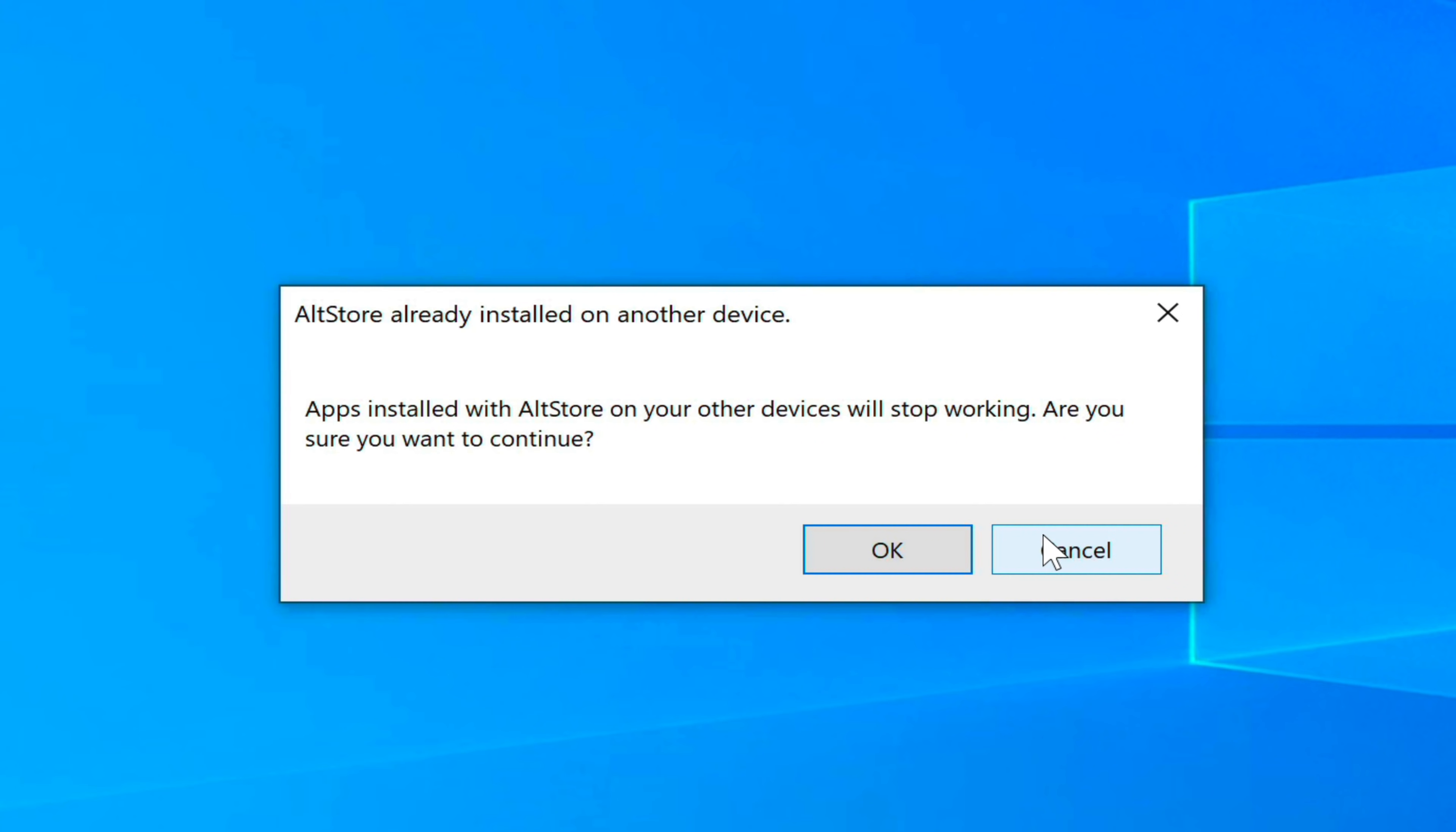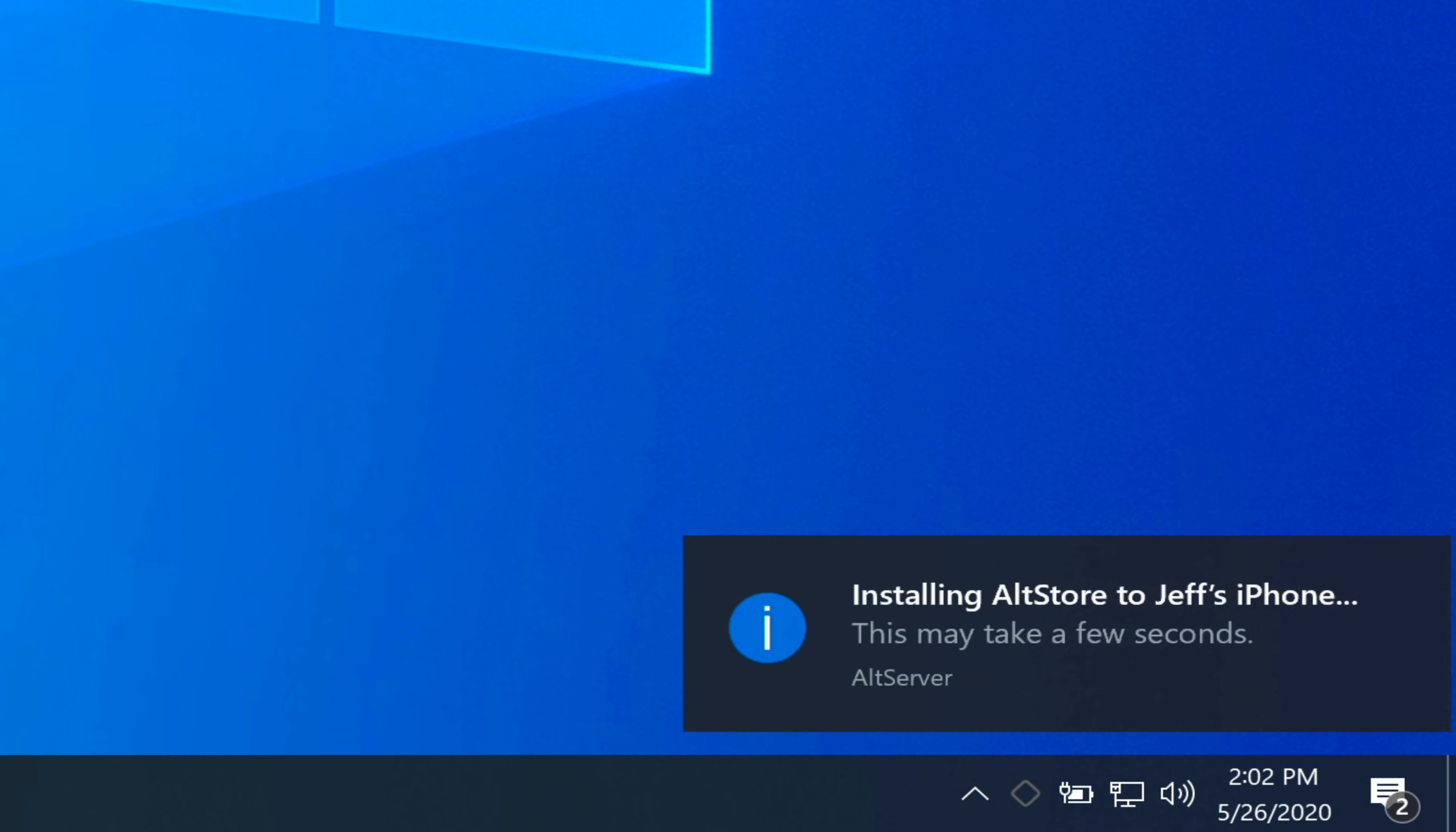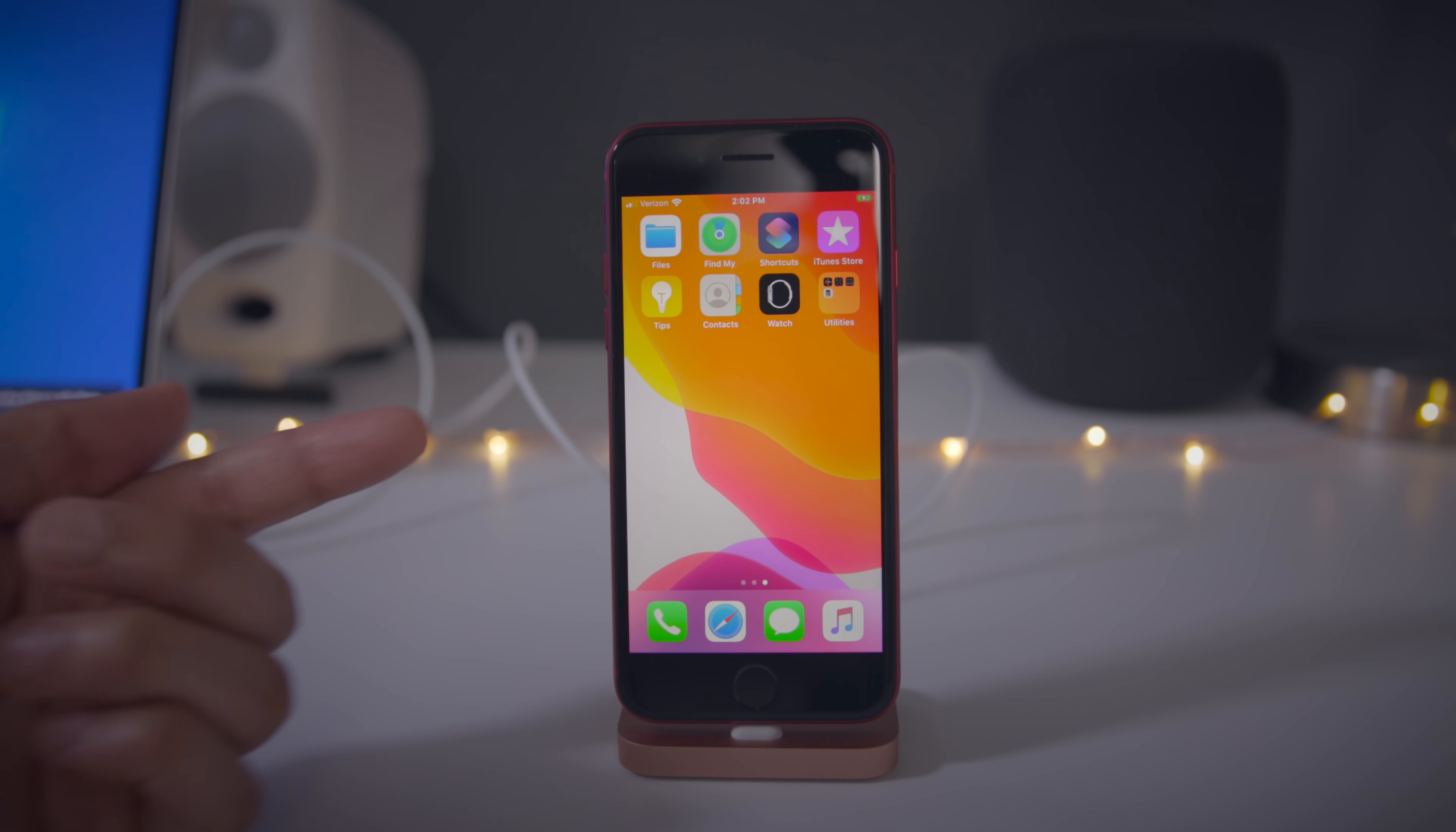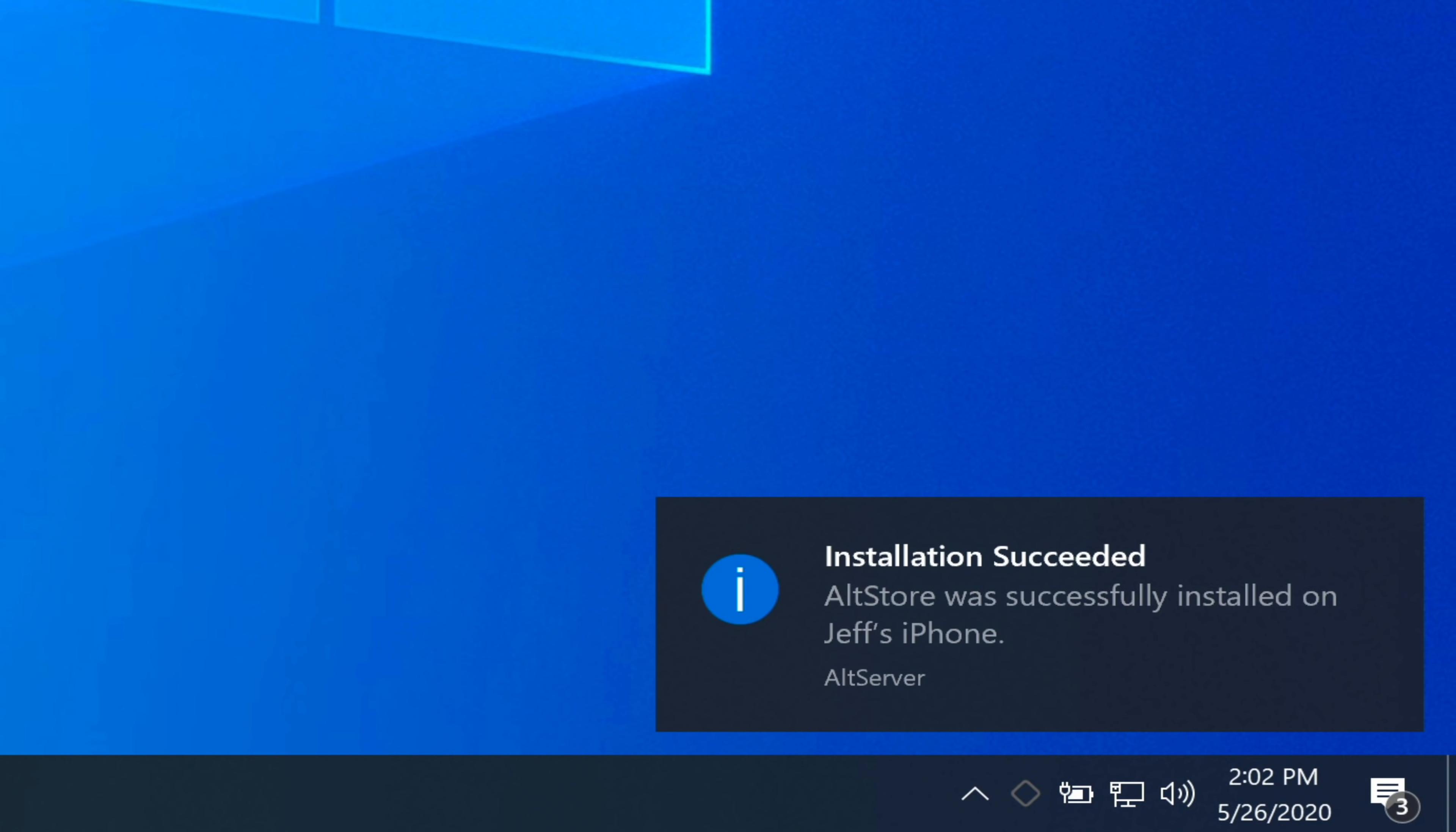If you've installed alt store before on another device, it's going to tell you it's going to stop working on that other device. That's okay. Just click okay. Now it's installing alt store to my iPhone SE. We'll just wait for it. You should see it appear. There we go. There is the alt store. Then you'll see a message saying installation succeeded. That's very good news.